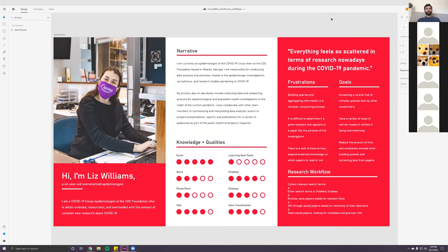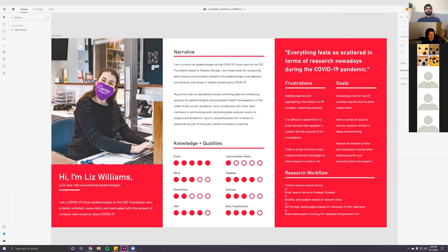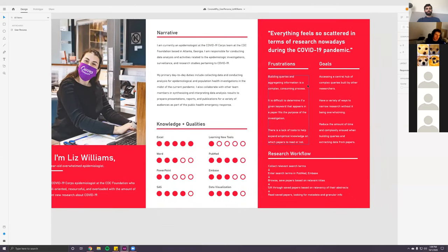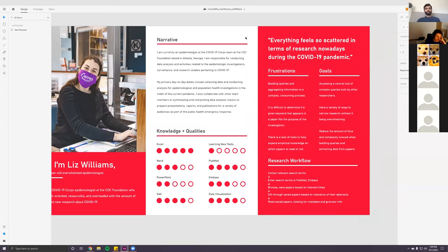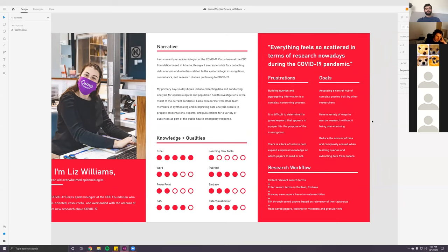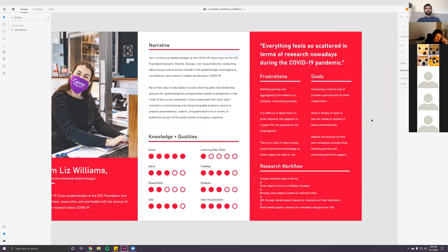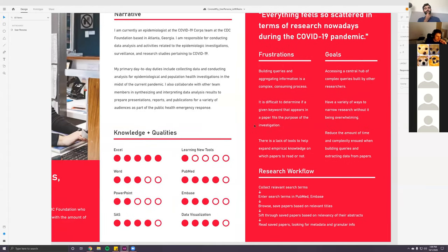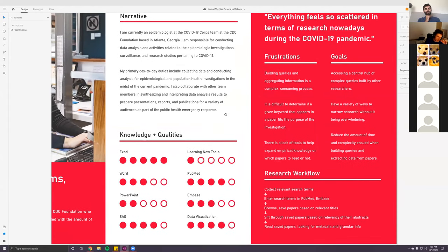Where did you do your research regarding the knowledge and qualities that you've listed? I can see where you're coming from, but I'm just wondering how you decided how much you've scaled things — what made you define them that way, and what was the rationale behind it? You mean scale things in terms of the information outlined here? No, the knowledge and qualities bit — the four marks, two marks, three marks — the level of experience, I guess. The knowledge and qualities section.